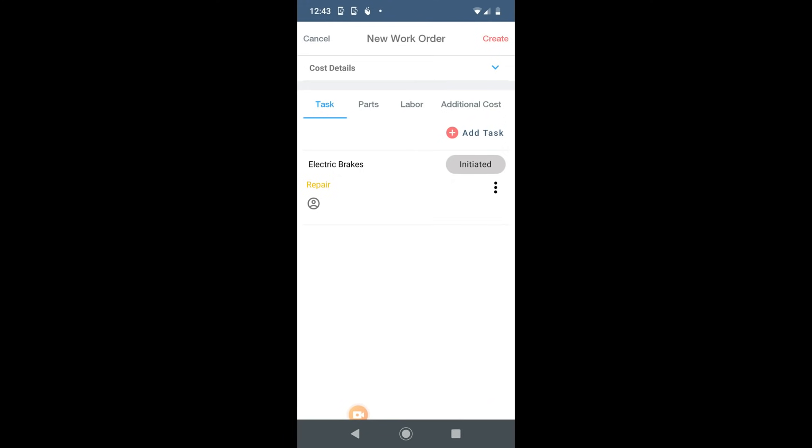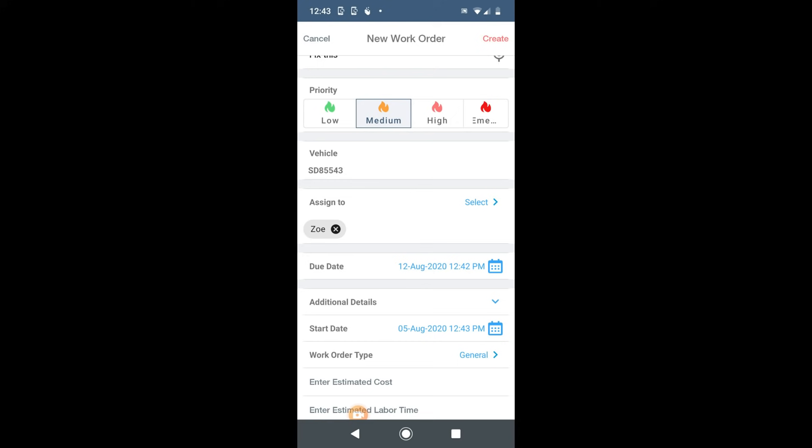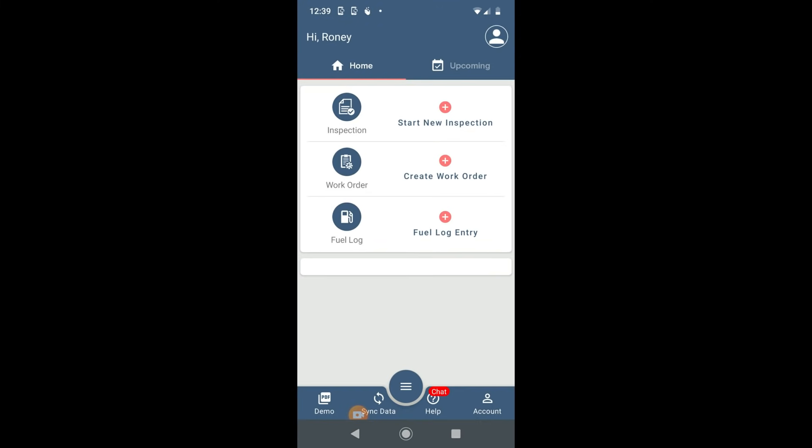That's it. Your work order is created. You also have the option to create a work order from start without using an inspection report. Just go to work order and click on create work order.